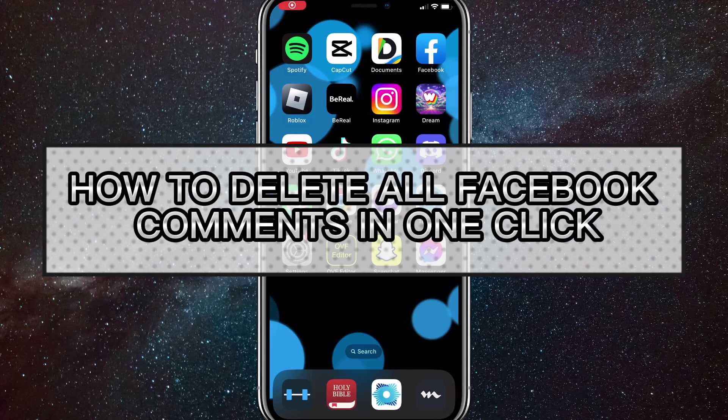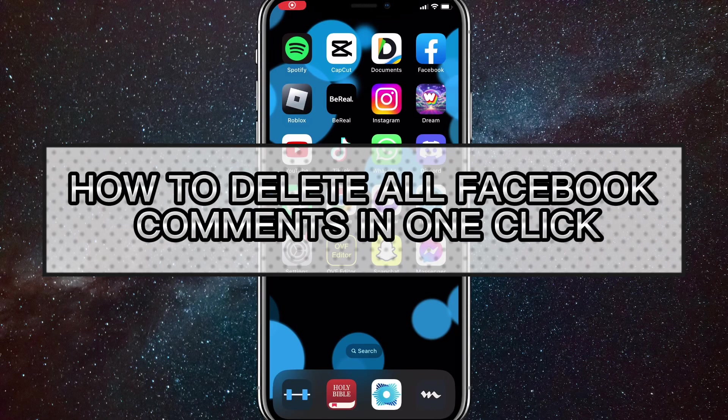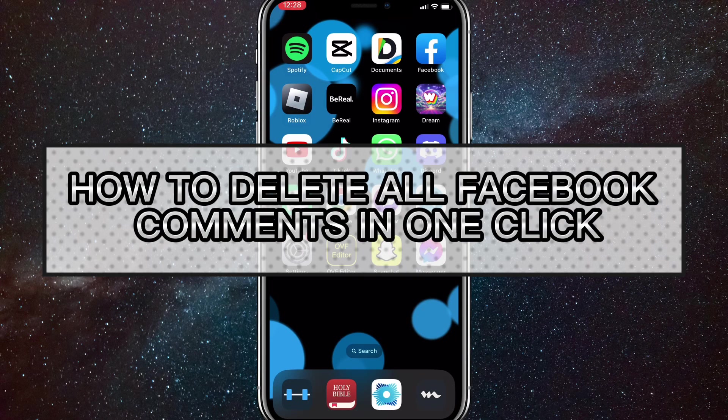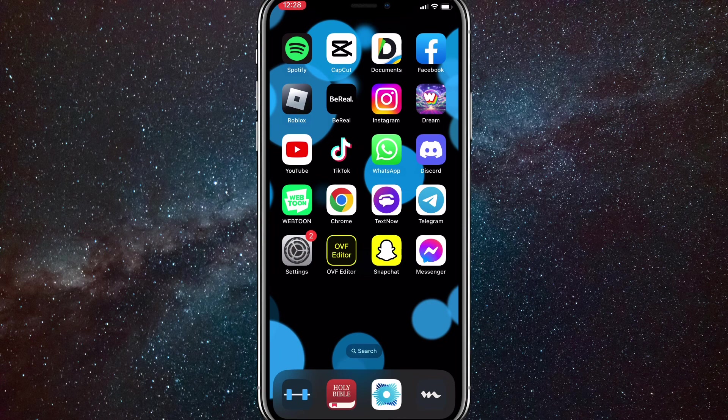Hey guys, in this video I'm going to show you how to delete all your Facebook comments in one click. So if you have a lot of comments that you want to delete on Snapchat, then this is the video for you.